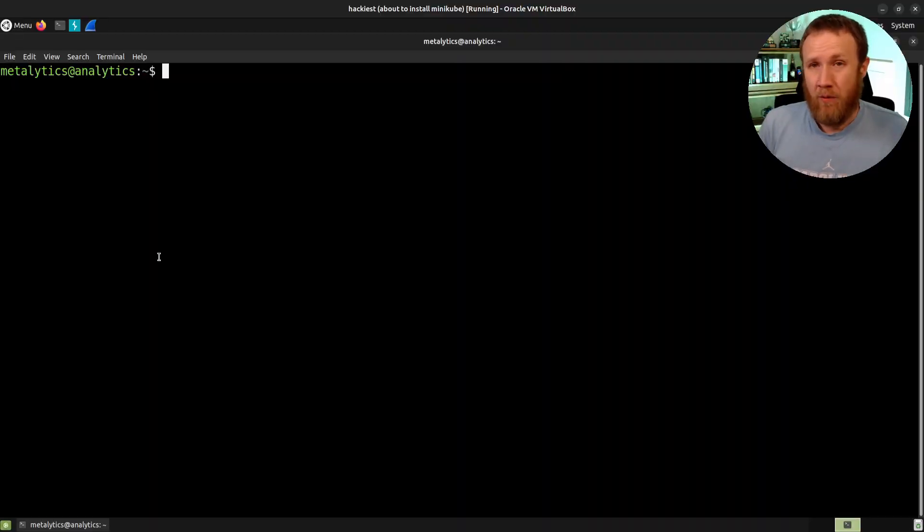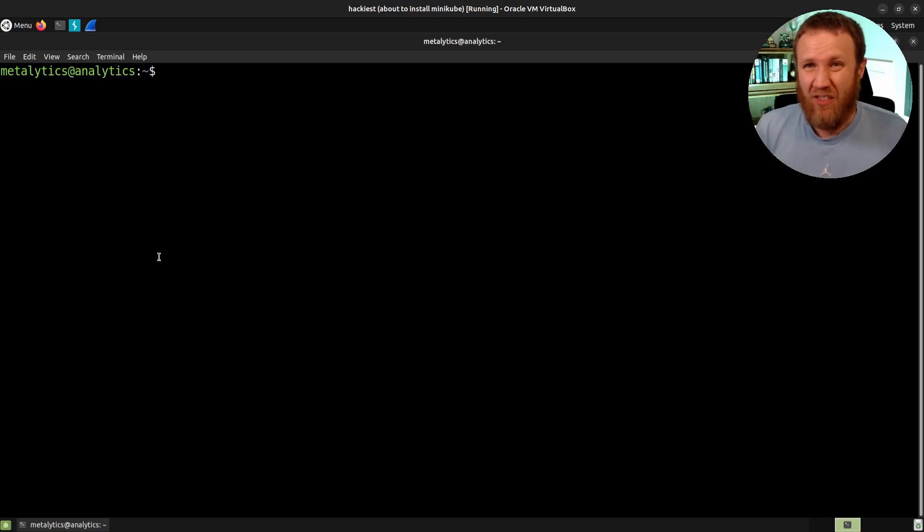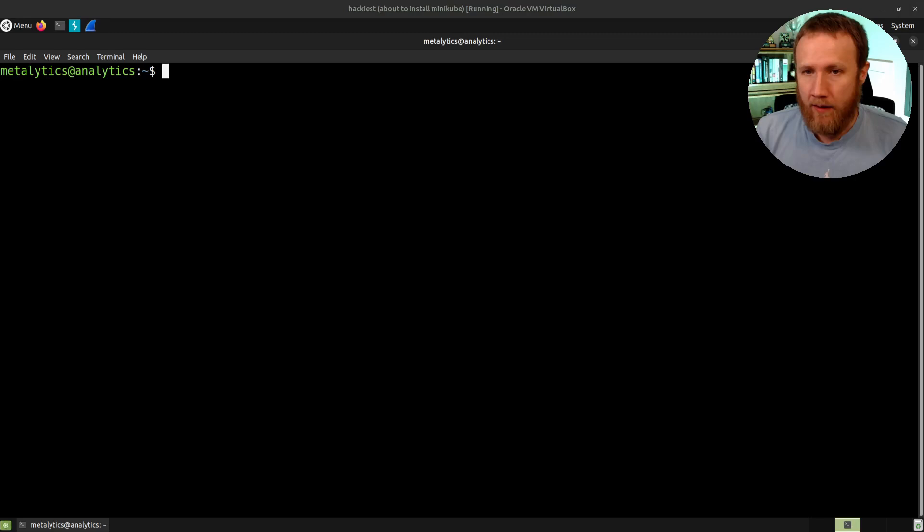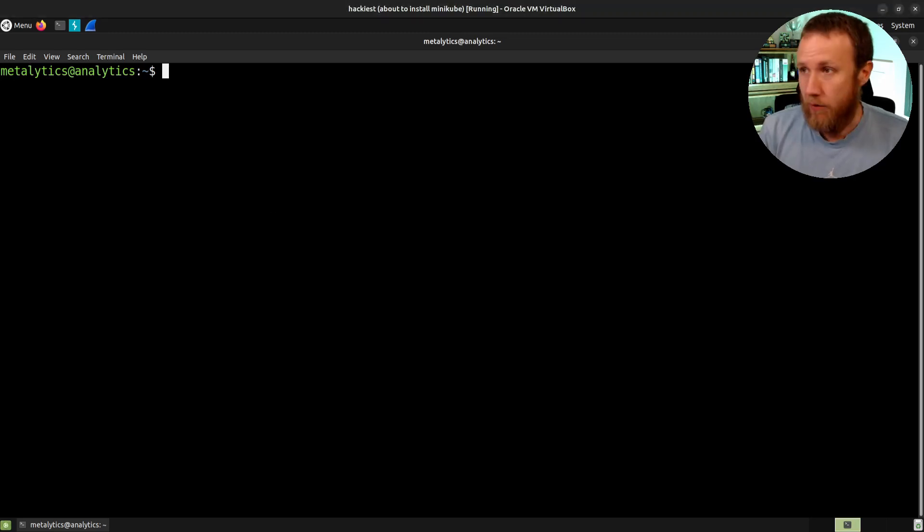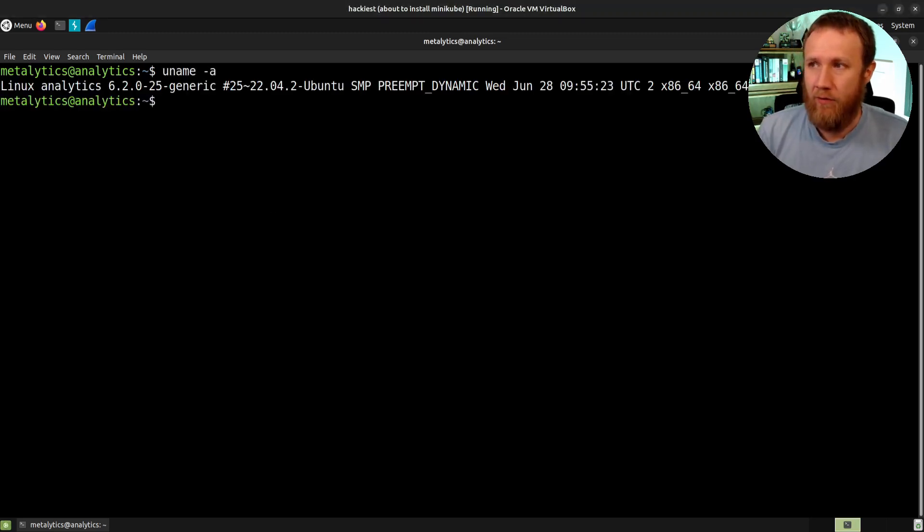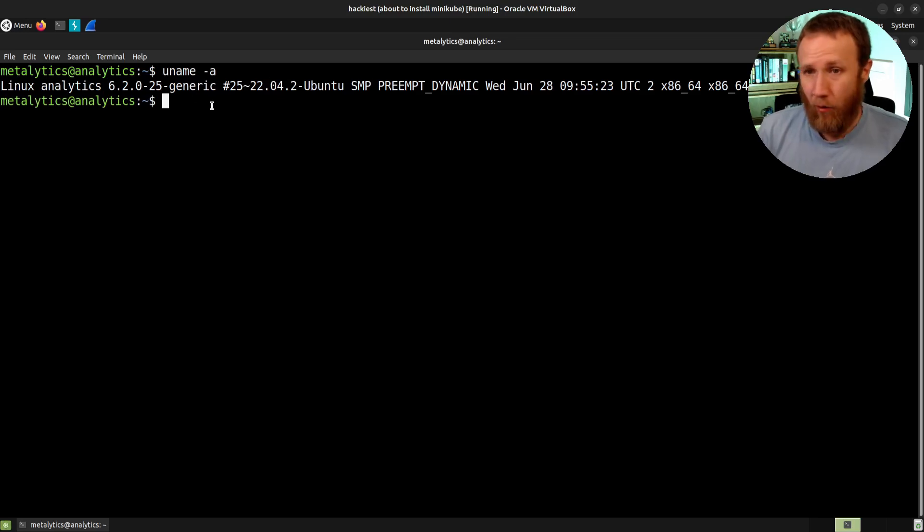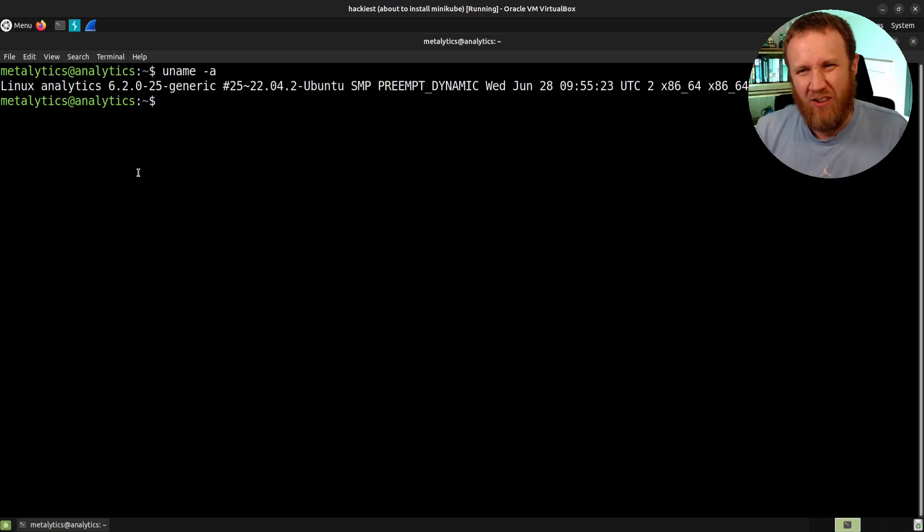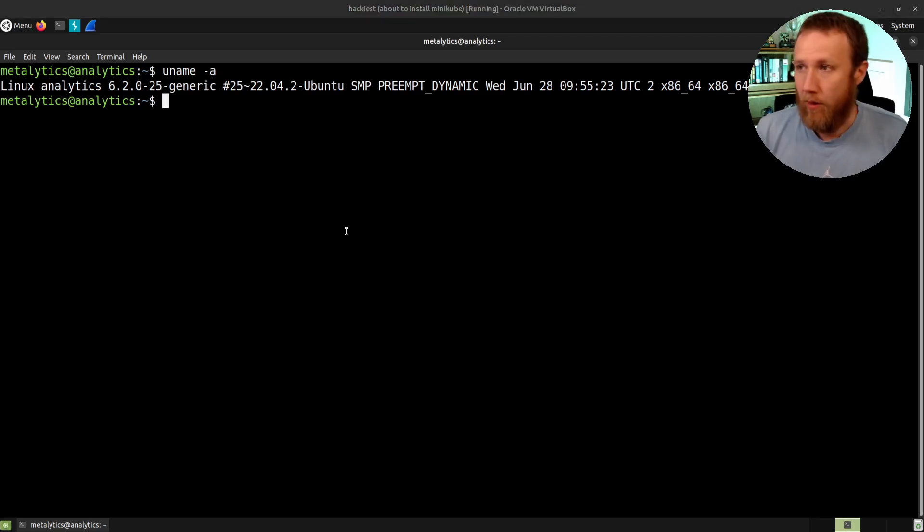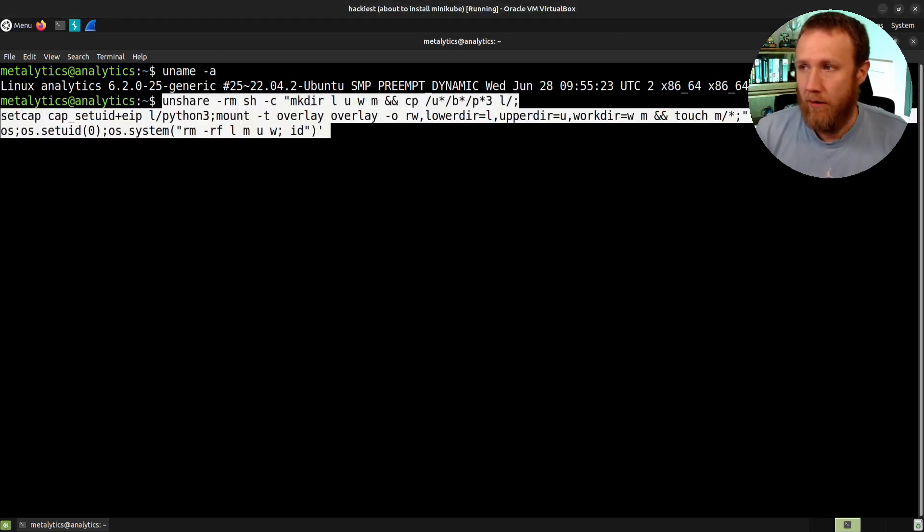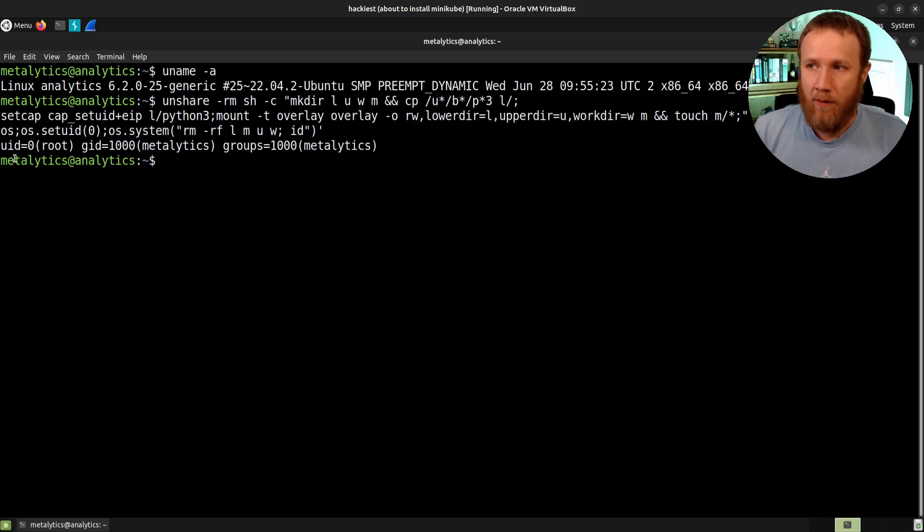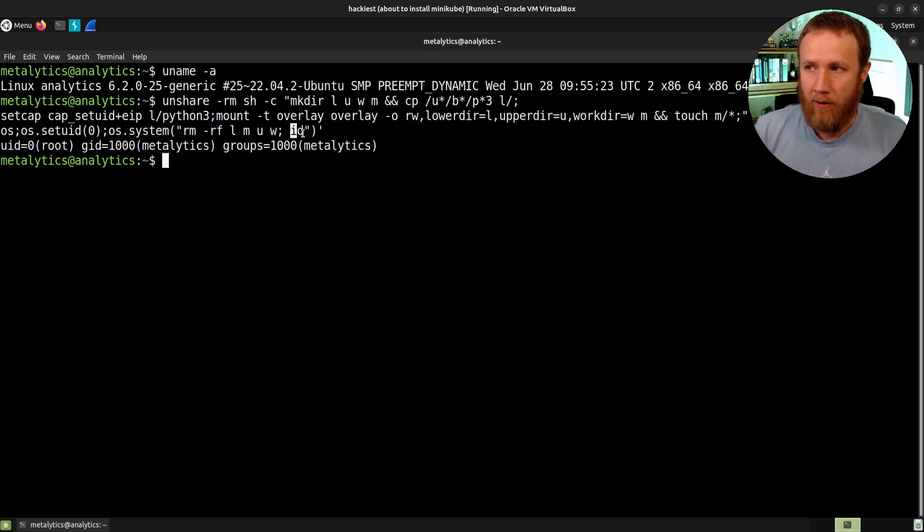Alright. So we're going to start here with the shell on the analytics box as the Metalytics user. I will grab a copy. I guess first we can take a look at the uname minus a here to print out. This is the version of Ubuntu that is vulnerable. It's not actually a kernel exploit, but it is tied into the OS version.